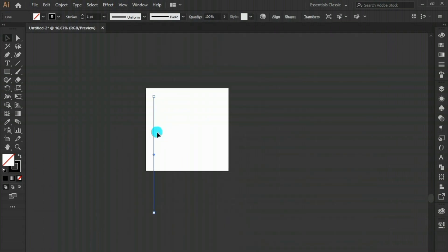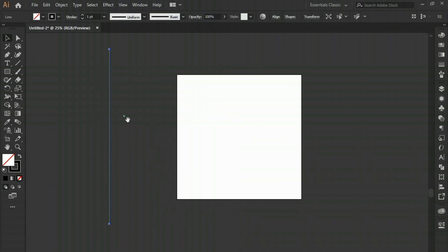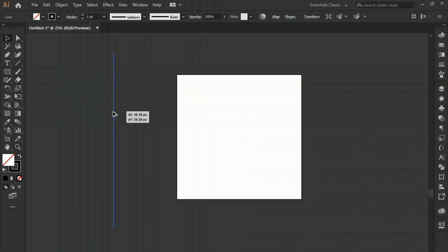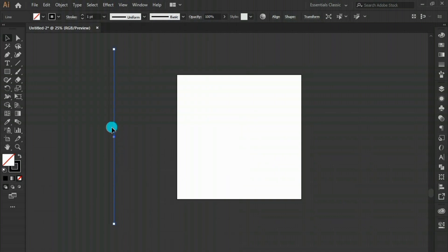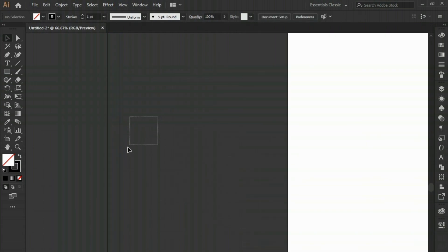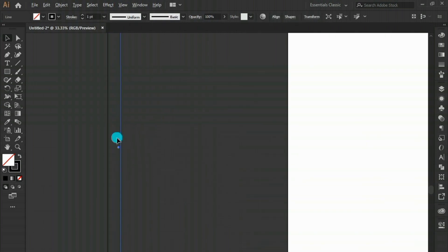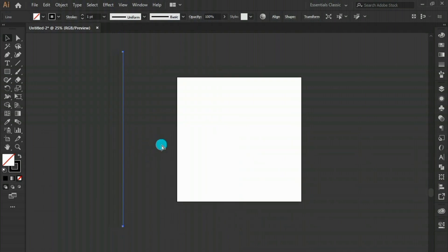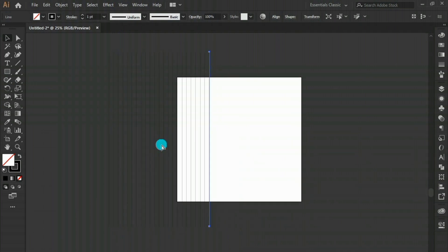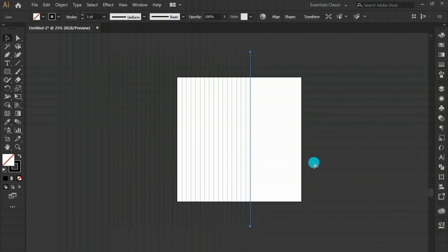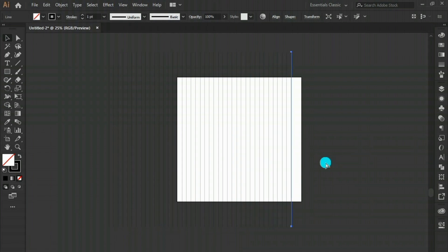To make a grid we definitely need more lines. Hold Alt and Shift and drag to duplicate the line. We now have another line segment. Press Ctrl+D to make additional copies — keep pressing and we've got multiple lines.